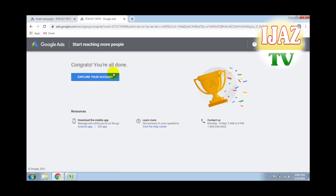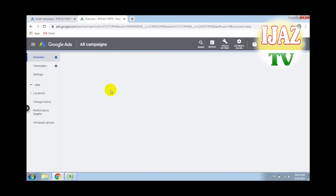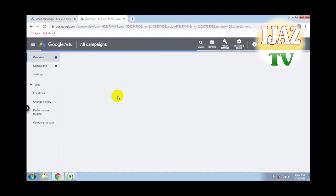Click on 'Explore Your Account' and see how to use your Google Keyword Planner for free. After clicking, this screen appears. This is the Google Adsense Keyword Planner home page. On the left side you can see overview, campaign, settings, and more. On the upper side you can see search, reports, settings, tools and settings, and more.